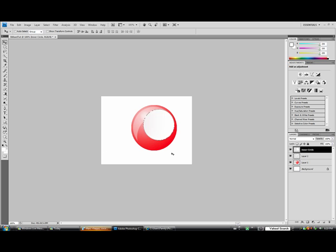Now we are done the main part of our ball. All we have left is the shadow and the letter itself.